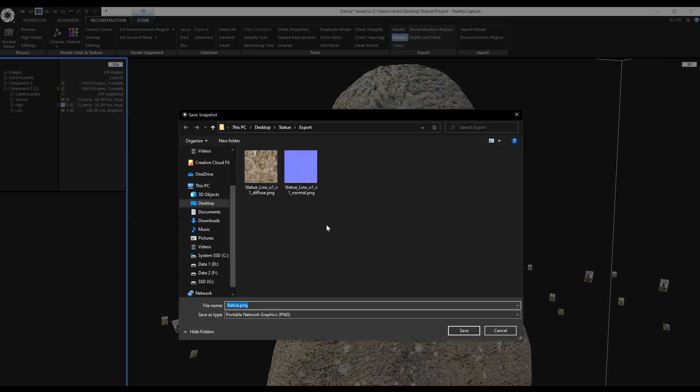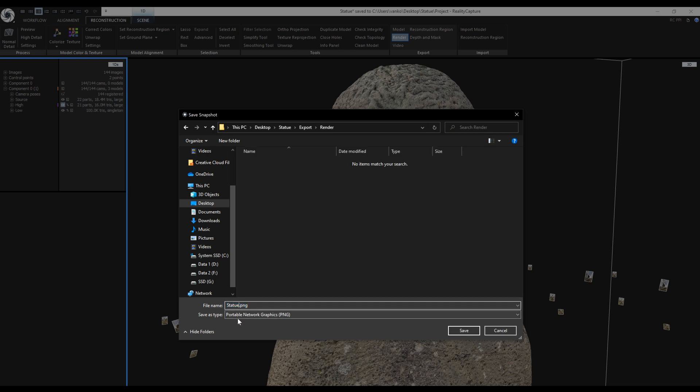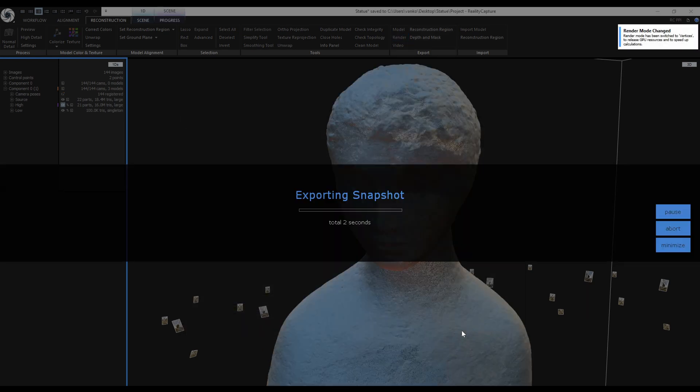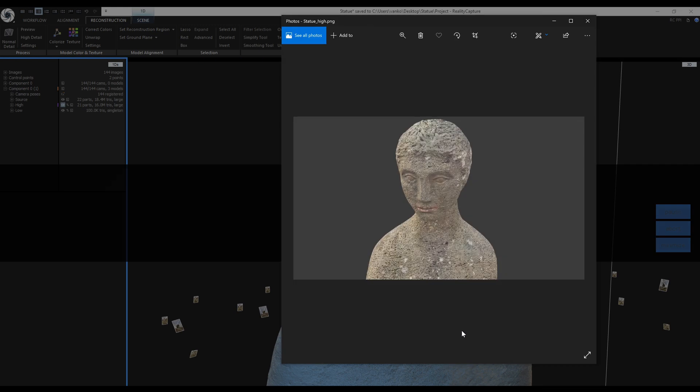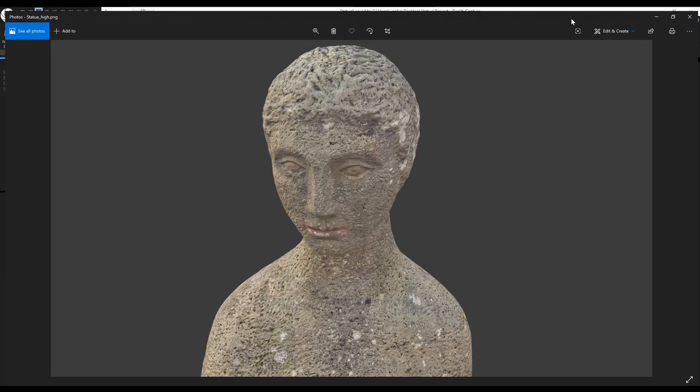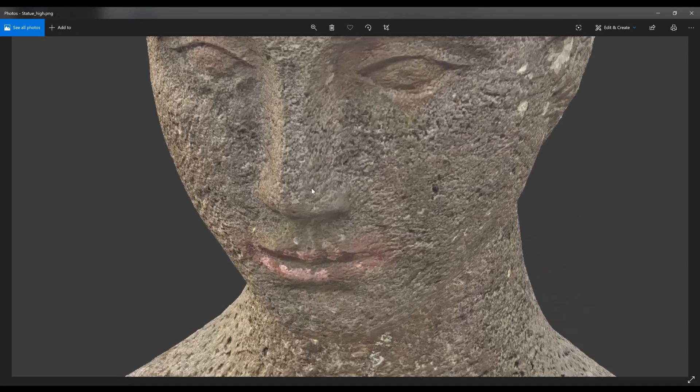I will create a new folder for the renders, because I will be doing more of them. This is the high poly model. It is done, notice the nice detail on the texture.